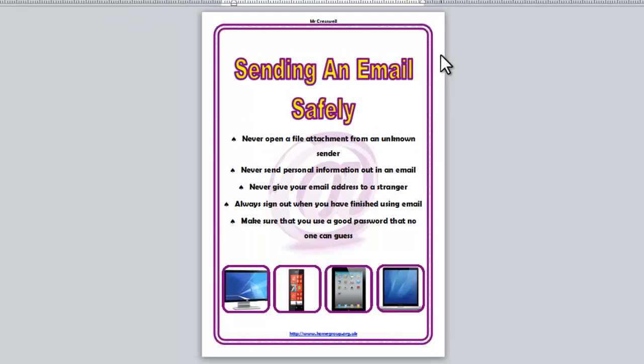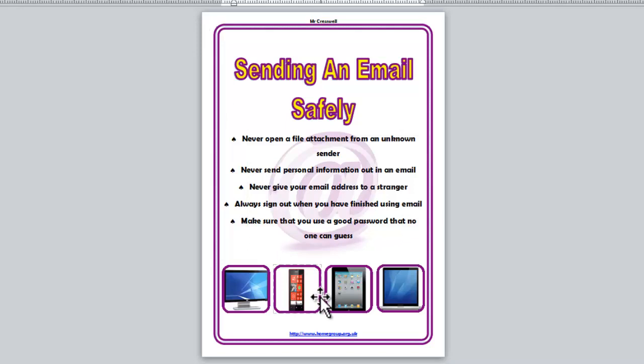Now, the reason we're doing this is so that you can develop some of your skills using Microsoft Publisher. There may be things you've used before, but we can develop those and maybe learn some new skills as well. Because ultimately, what you have to do to achieve your Level 5 task for communicating information is you have to be able to create your own poster on the topic of internet safety.